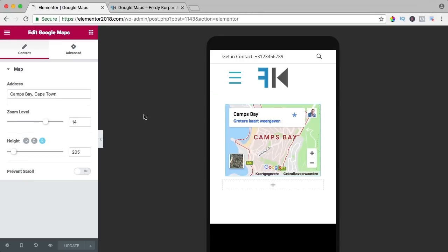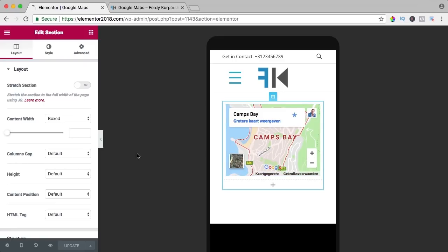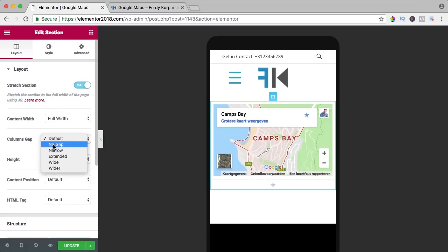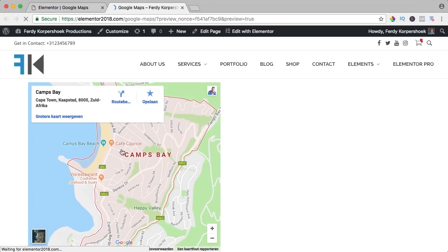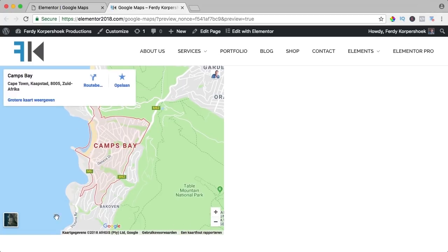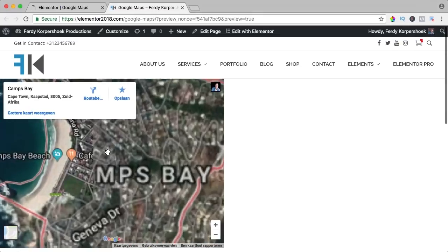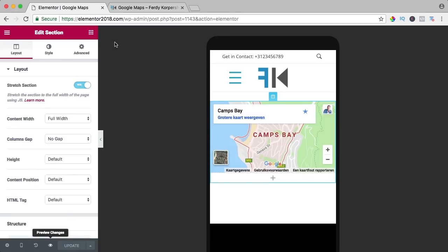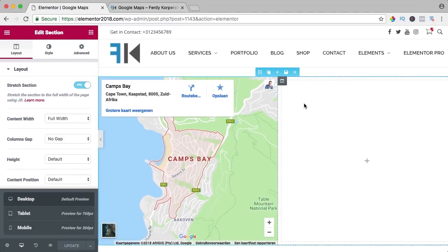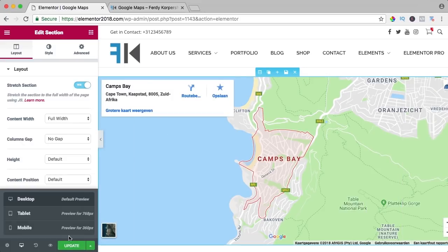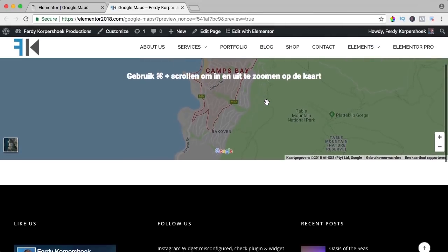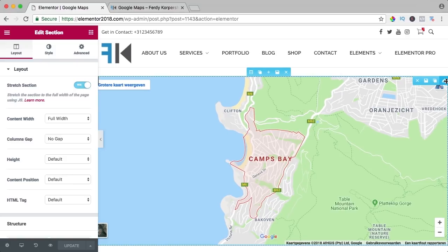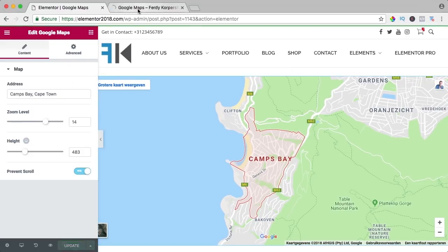I click on the element, stretch the section, make the content width full width, and set the column gap to no gap. After updating, there are no gaps and it looks better. You can also preview it and it even looks kind of 3D. I can remove the extra column, update, and now it's full width. If you don't want people to scroll the map accidentally, set prevent scroll to on — now people cannot scroll. If you want to show your company location, you can use an exact address which adds an indicator pin.